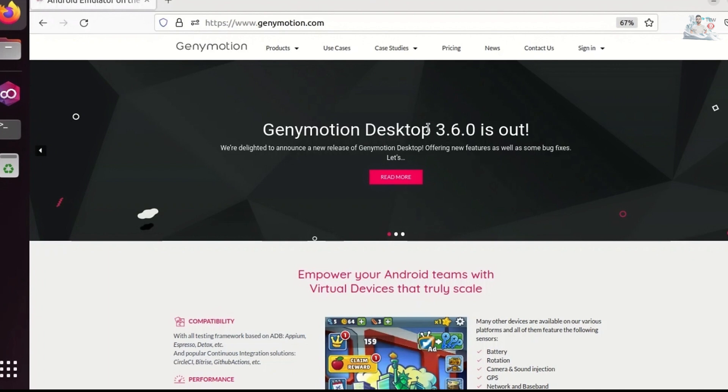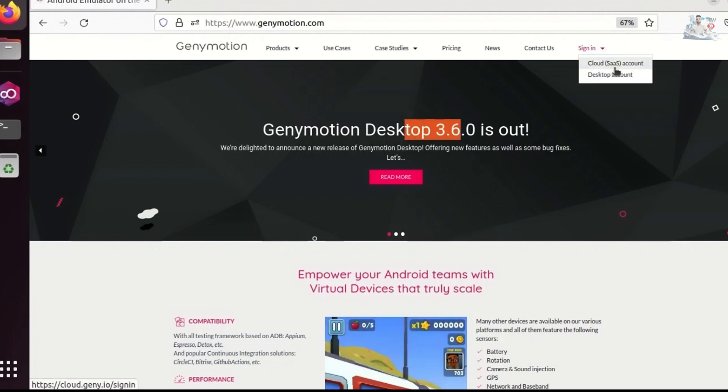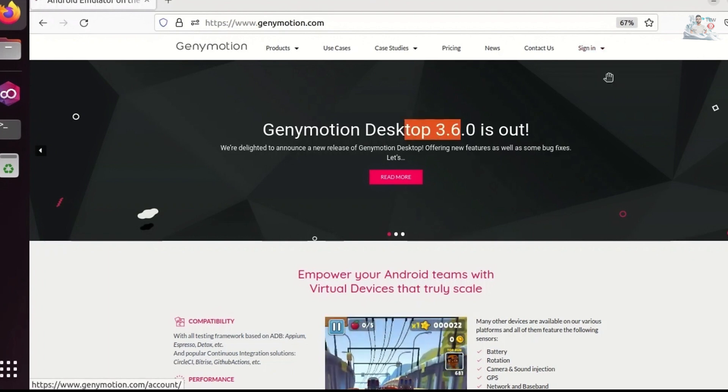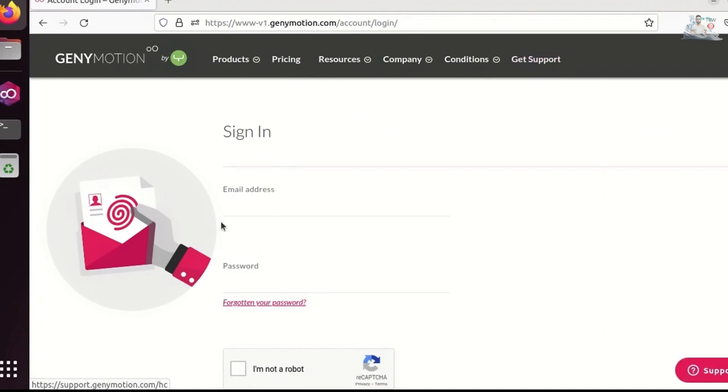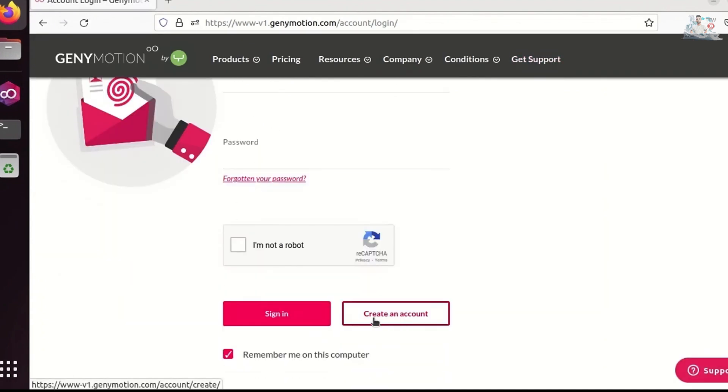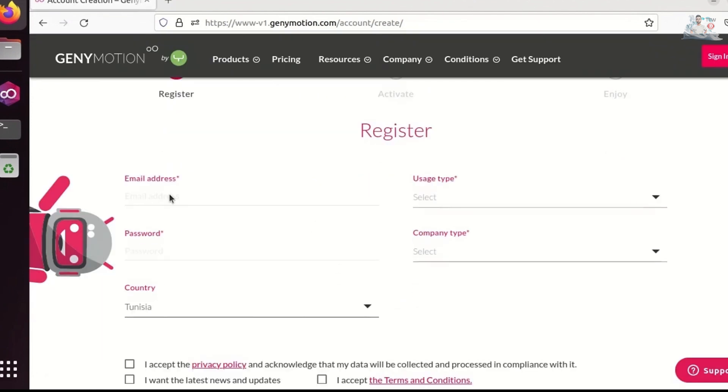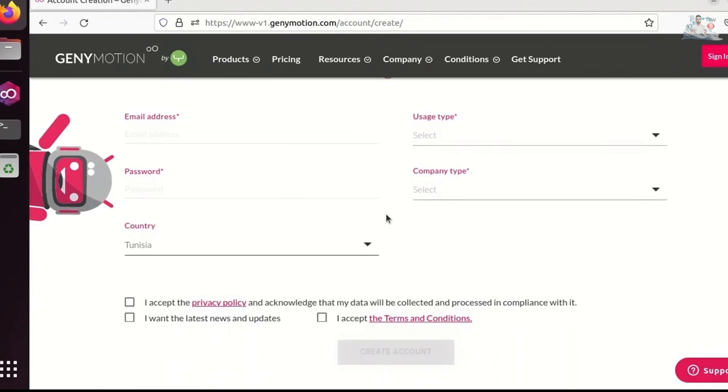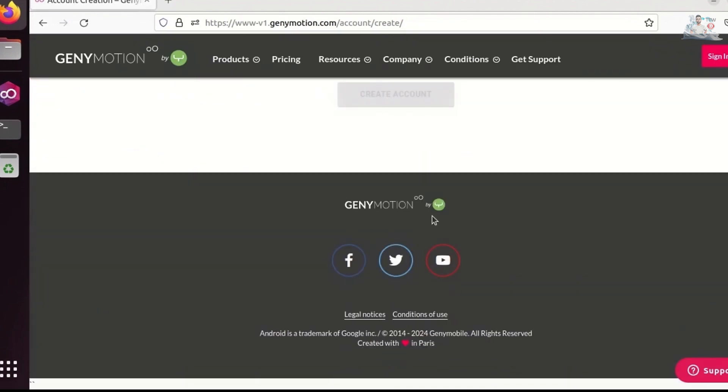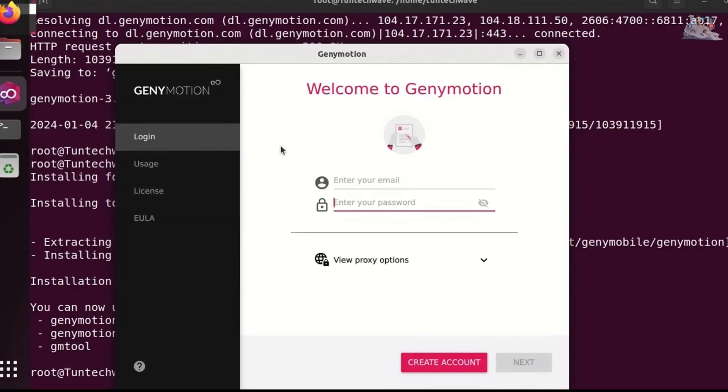As I mentioned, the latest release is version 3.6. Click on Sign In, then select Desktop Account. Click on Create an Account. Then, fill out the form. I won't do it as I already have one. Now, log in with your GeniMotion account.